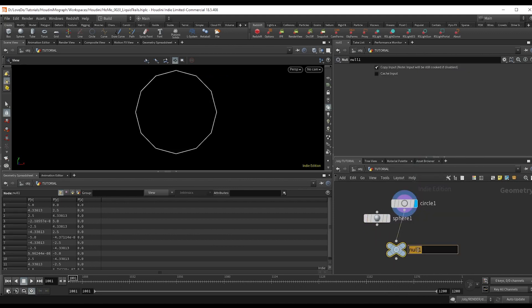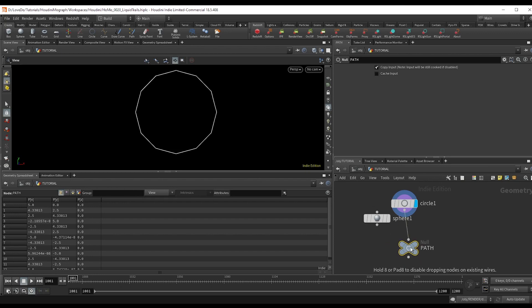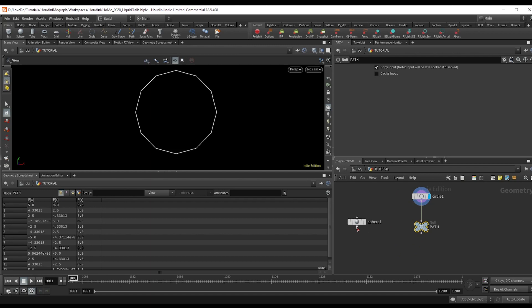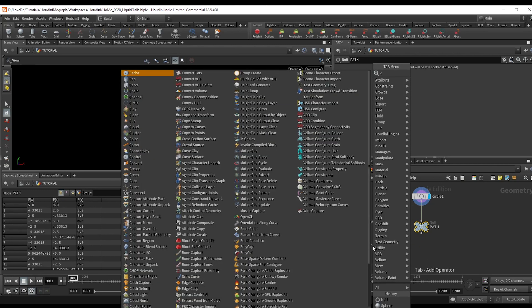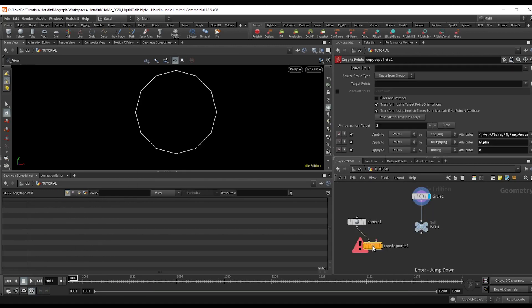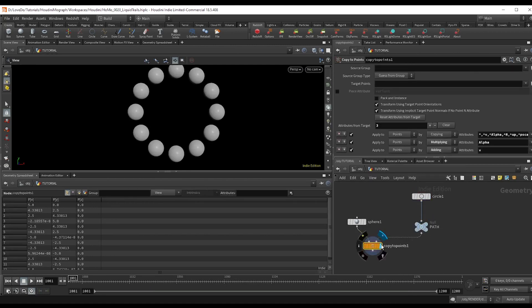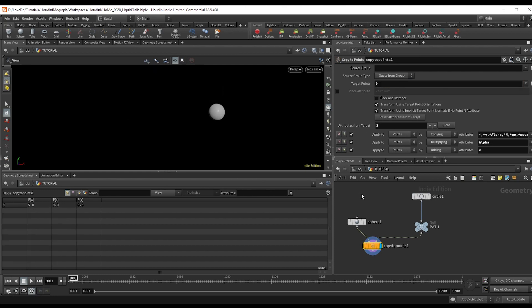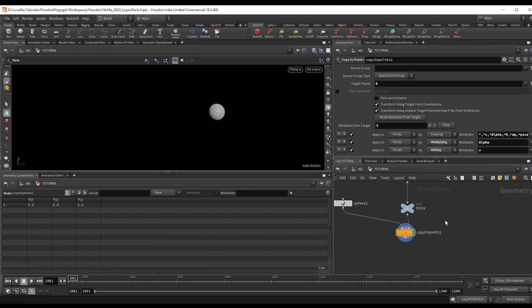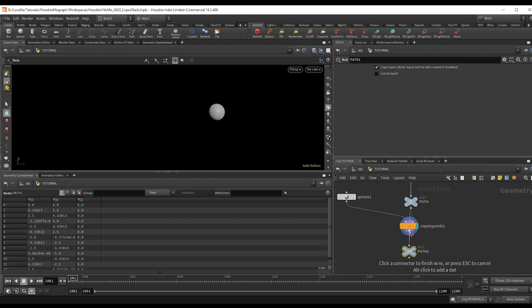This is where you could plug in any shape or curve that you want your fluid to follow. So we're going to make a sphere and a copy to points and set the target point to zero so that we only have things emitting from the start of our line.